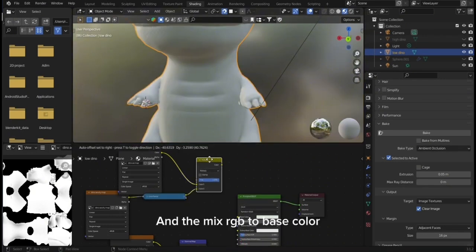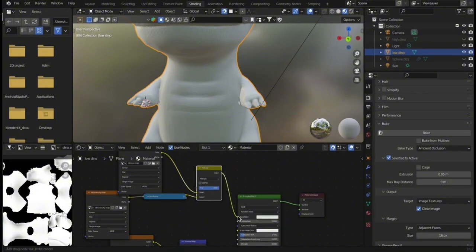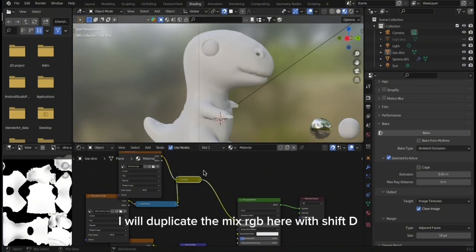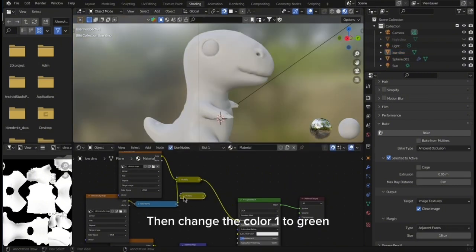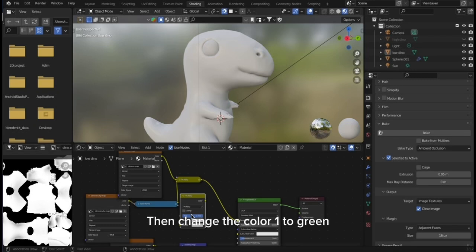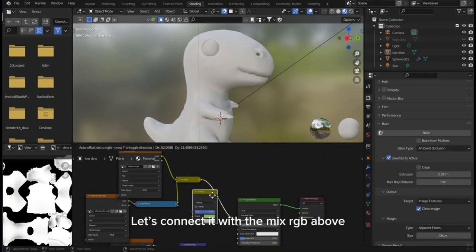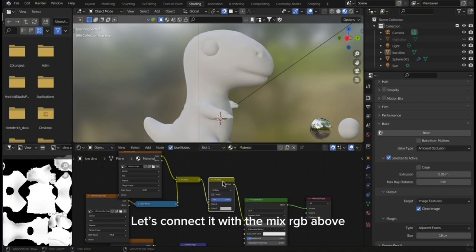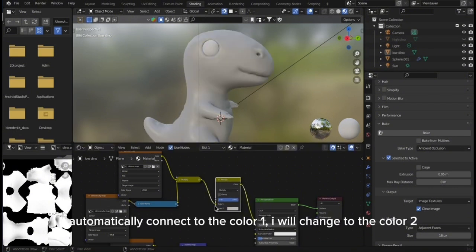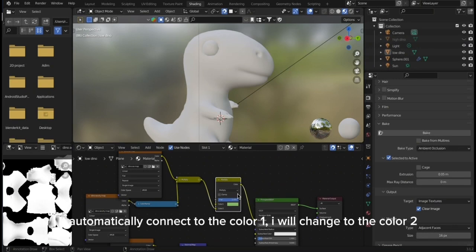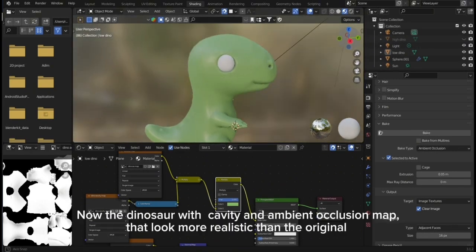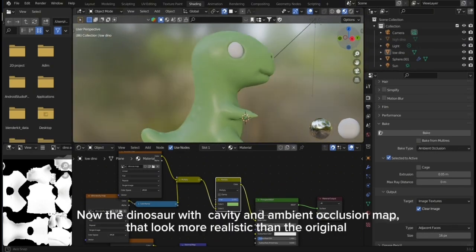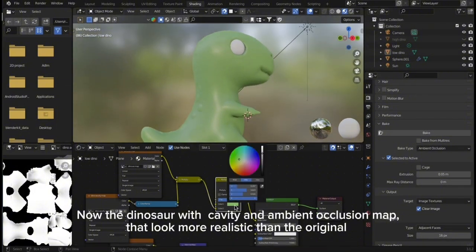I will duplicate the MixRGB here with Shift D, then change color 1 to green. Let's connect it with the MixRGB above. It automatically connects to color 1. I will change to color 2. Now the dinosaur with cavity and ambient occlusion map looks more realistic than the original.